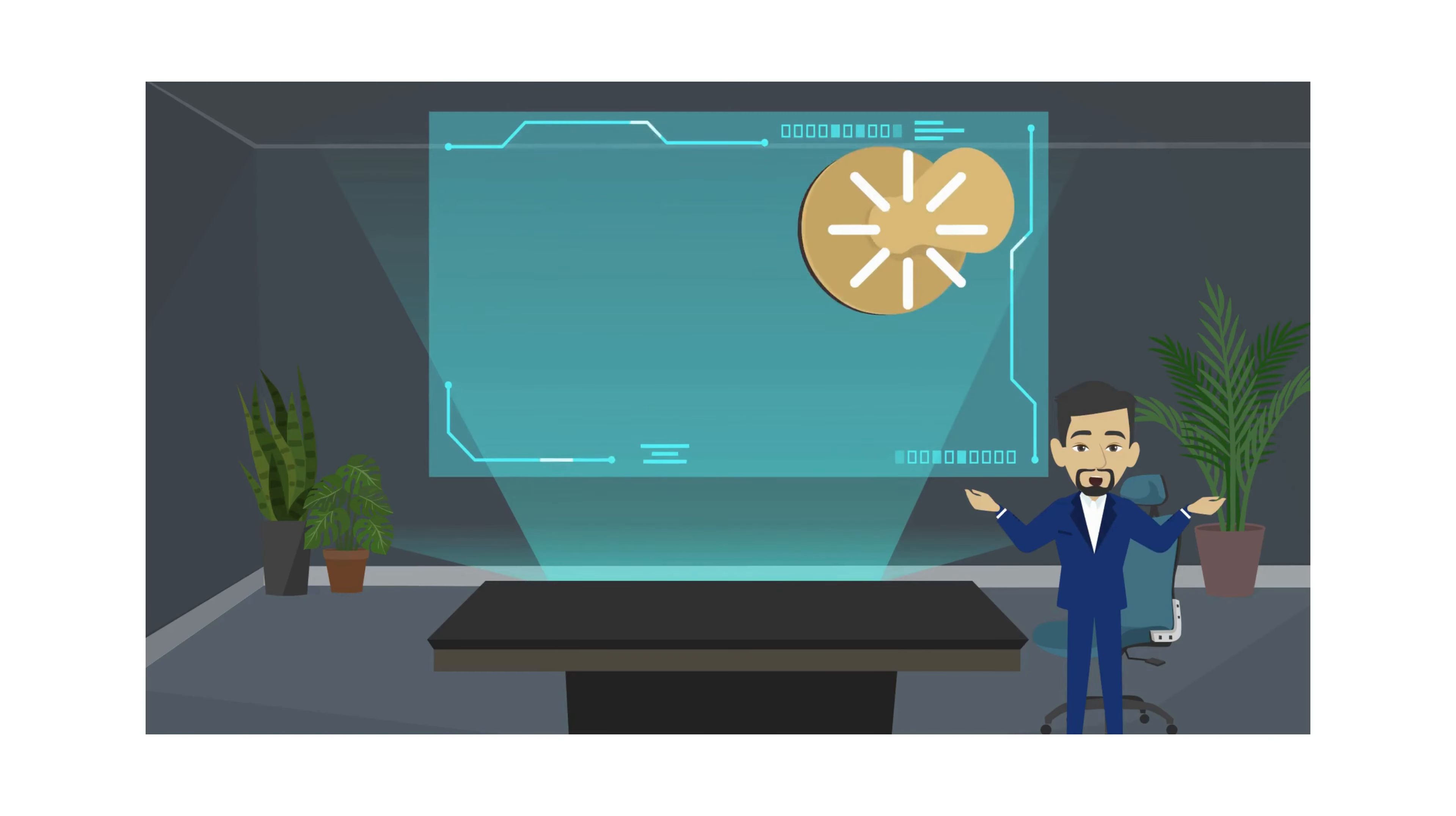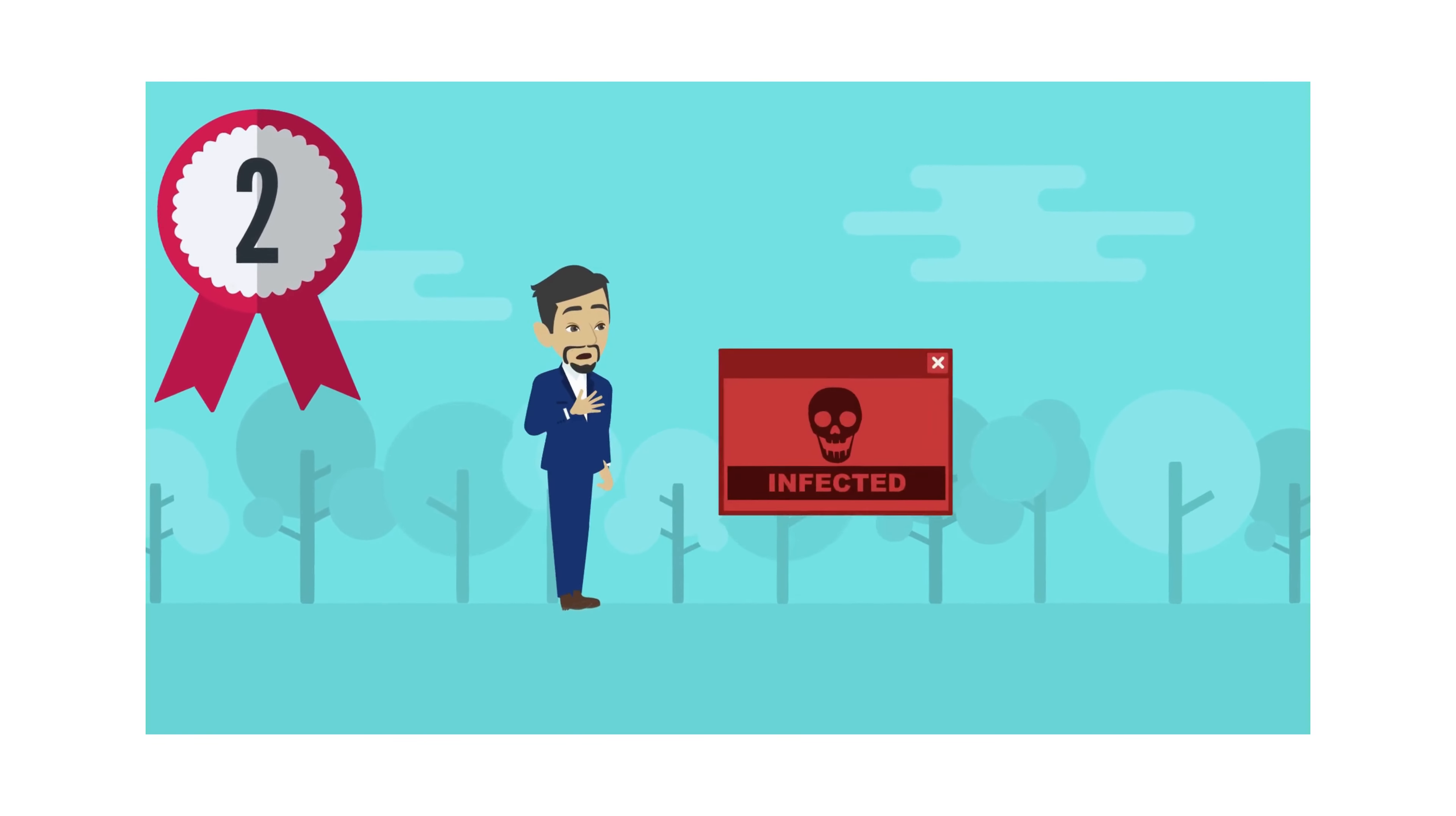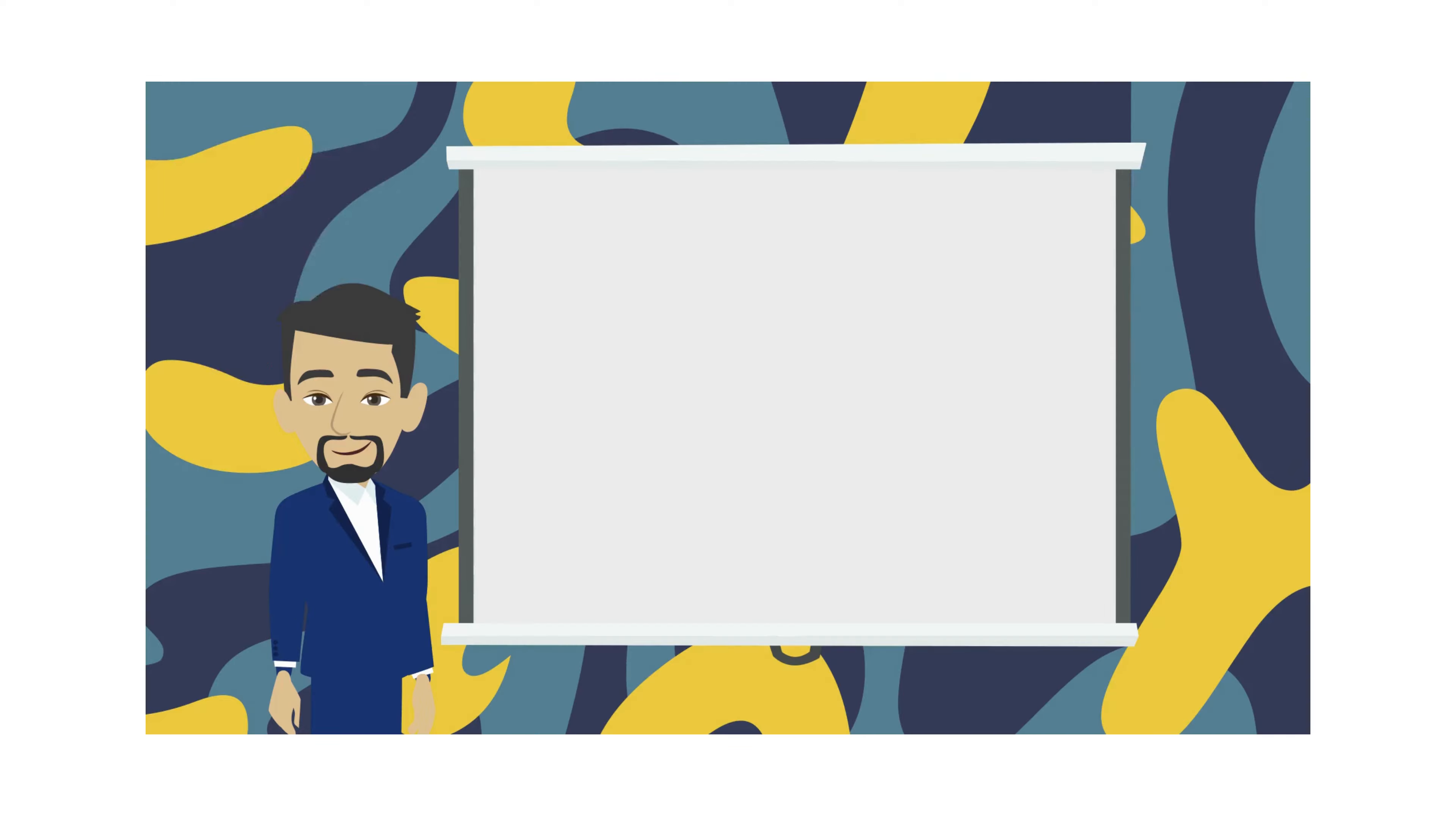There are many problems with this approach. One, it is slow and will slow down your computer as it uses a lot of resources. Two, as more viruses are detected in the wild, the signature file keeps getting bigger. Three, signature files are updated on a schedule. Chances are your current signature file is already stale.